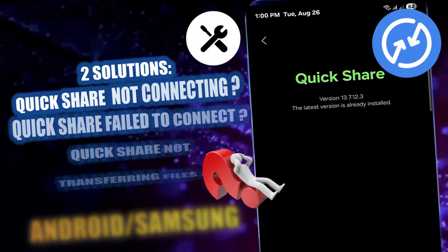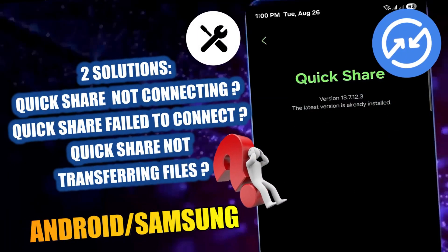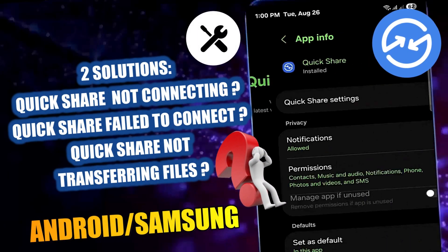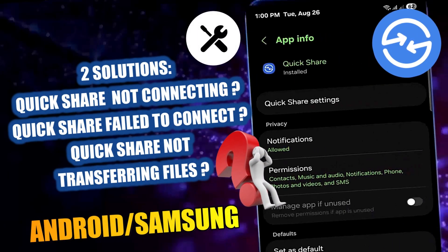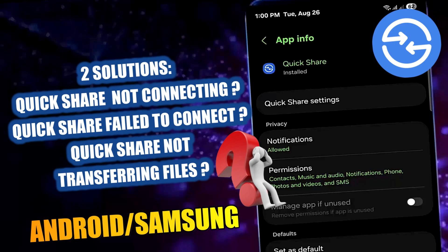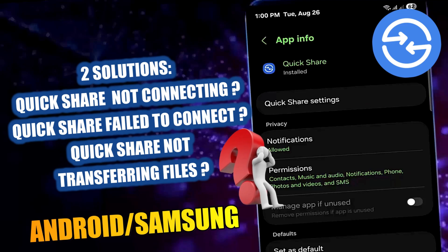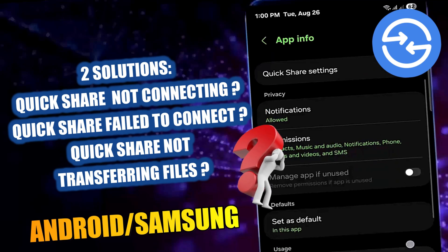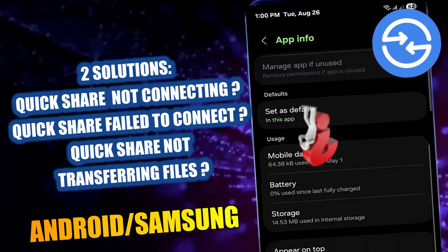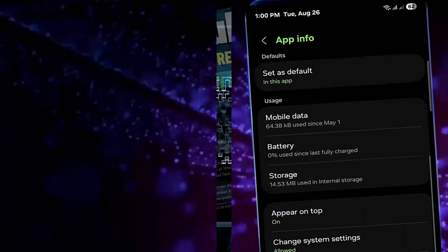Hello there. In this video, I will show you how to fix QuickShare not connecting — QuickShare fail to connect — using Samsung Galaxy or any Android phone. So let's get started.